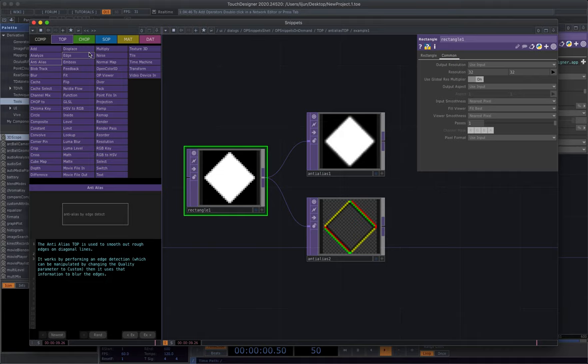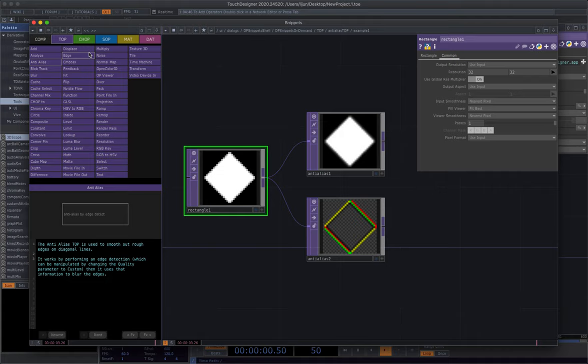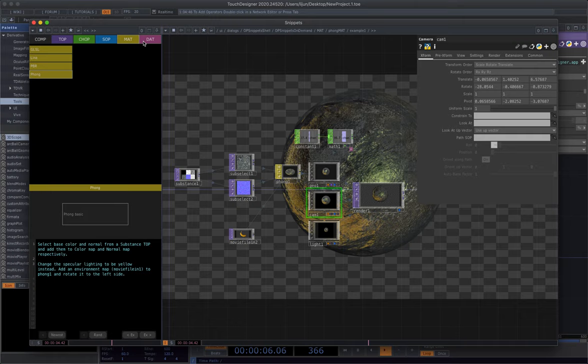And importantly, it's almost cover all other Operators from different families. It's a really good starting point of learning TouchDesigner.